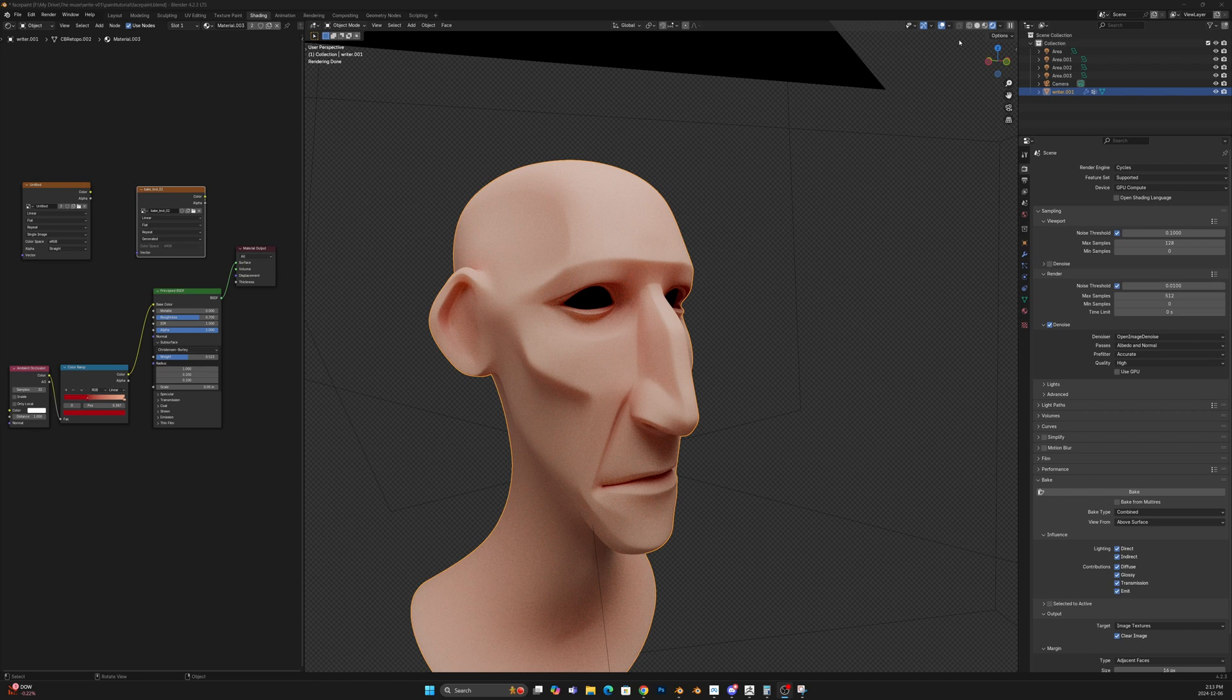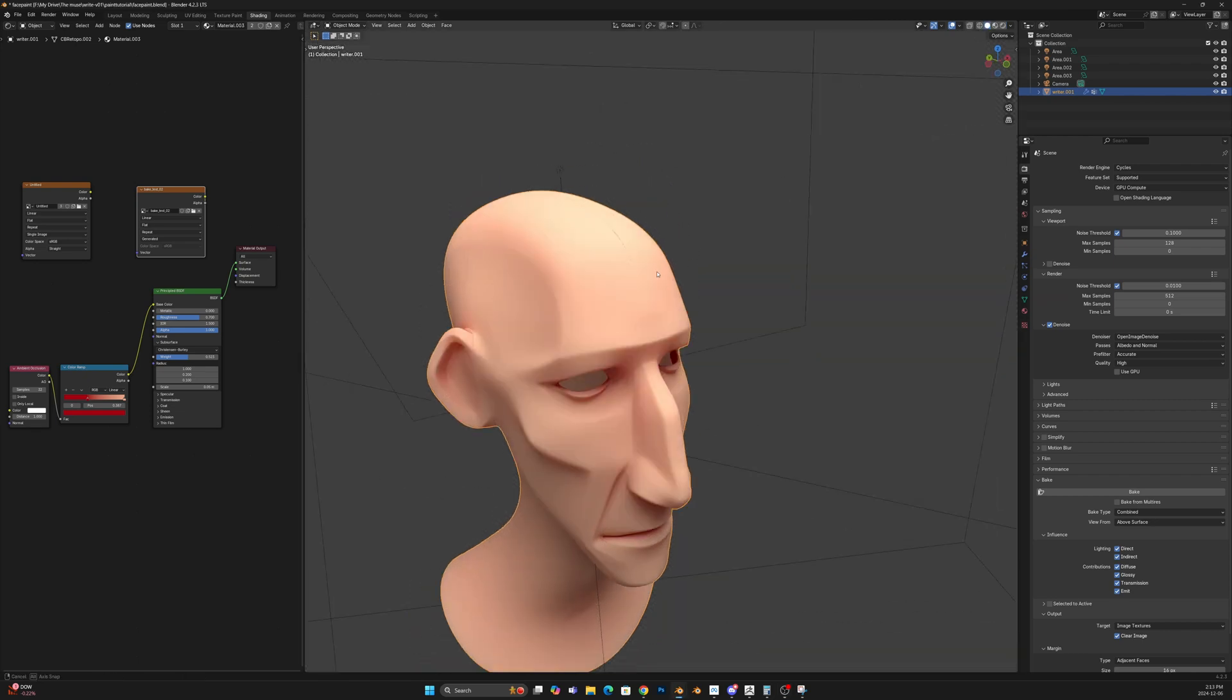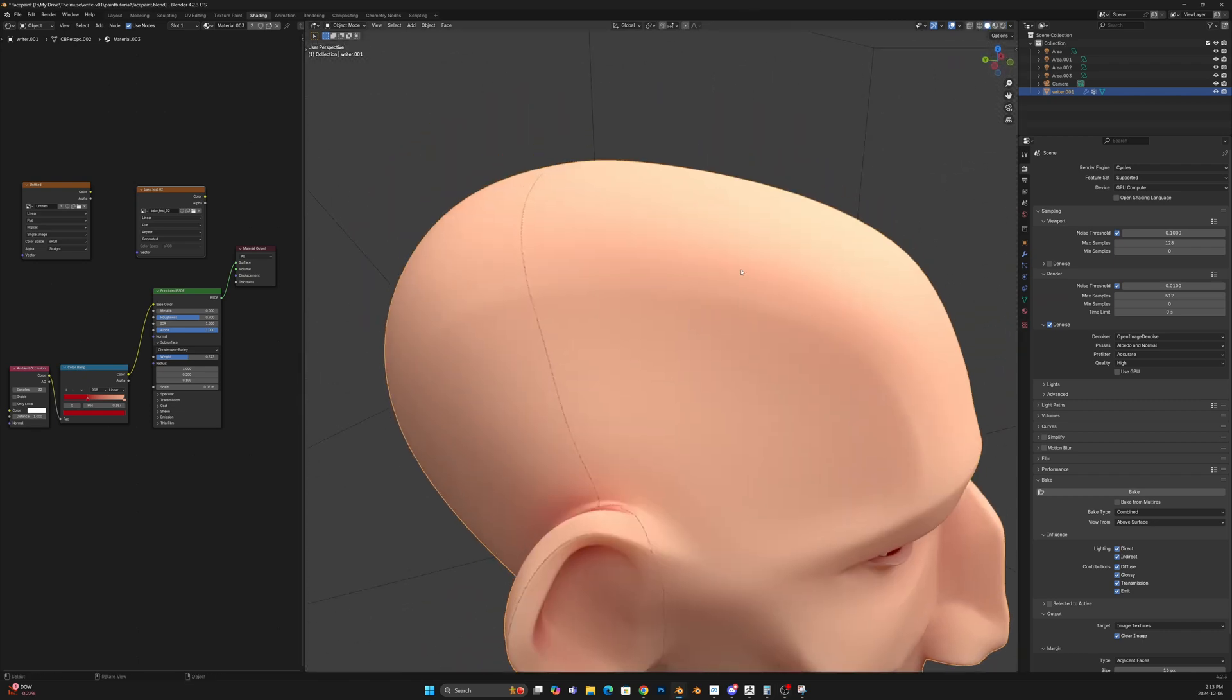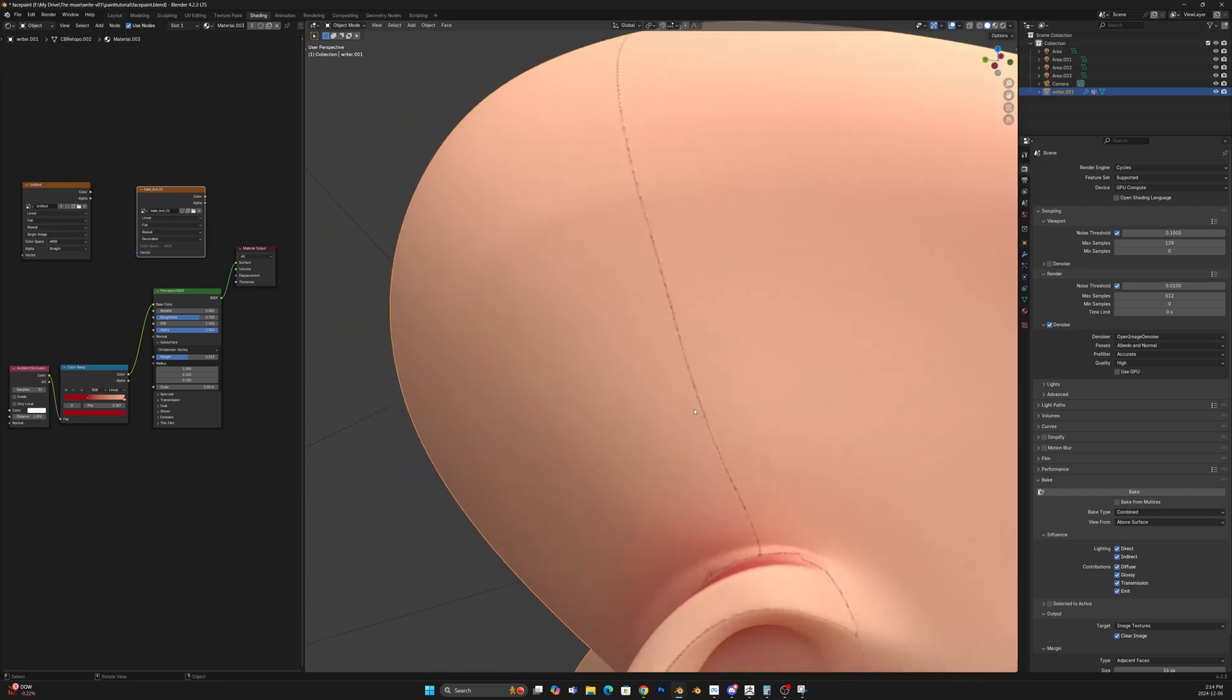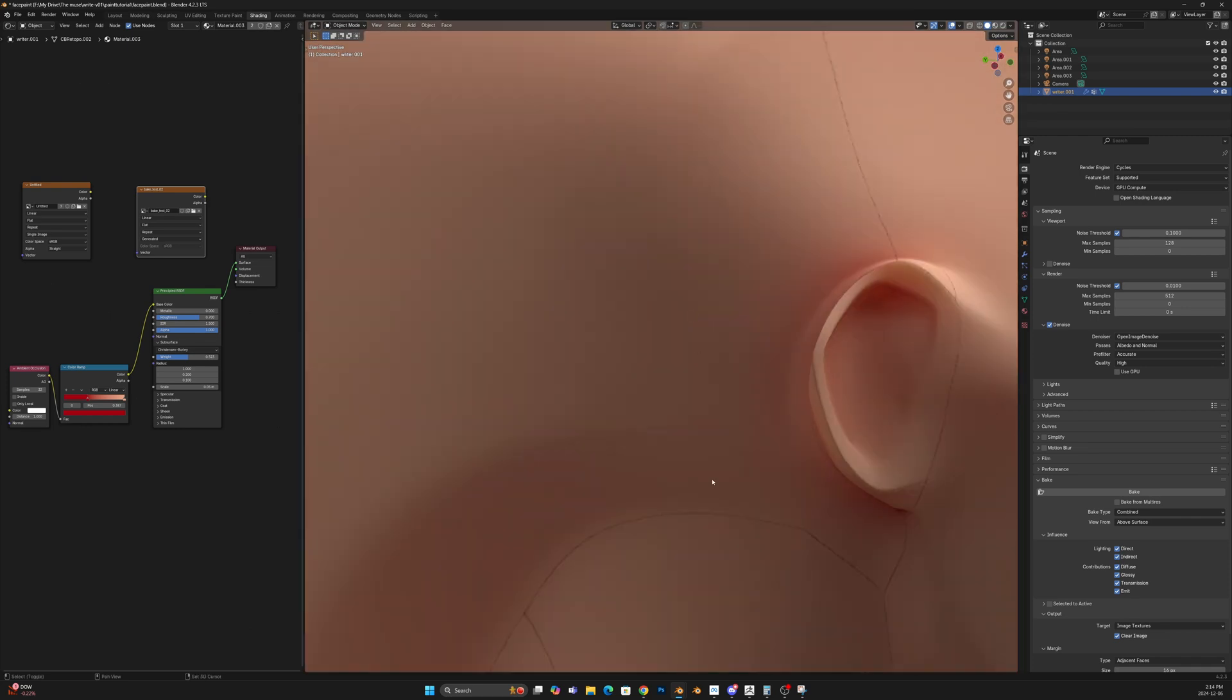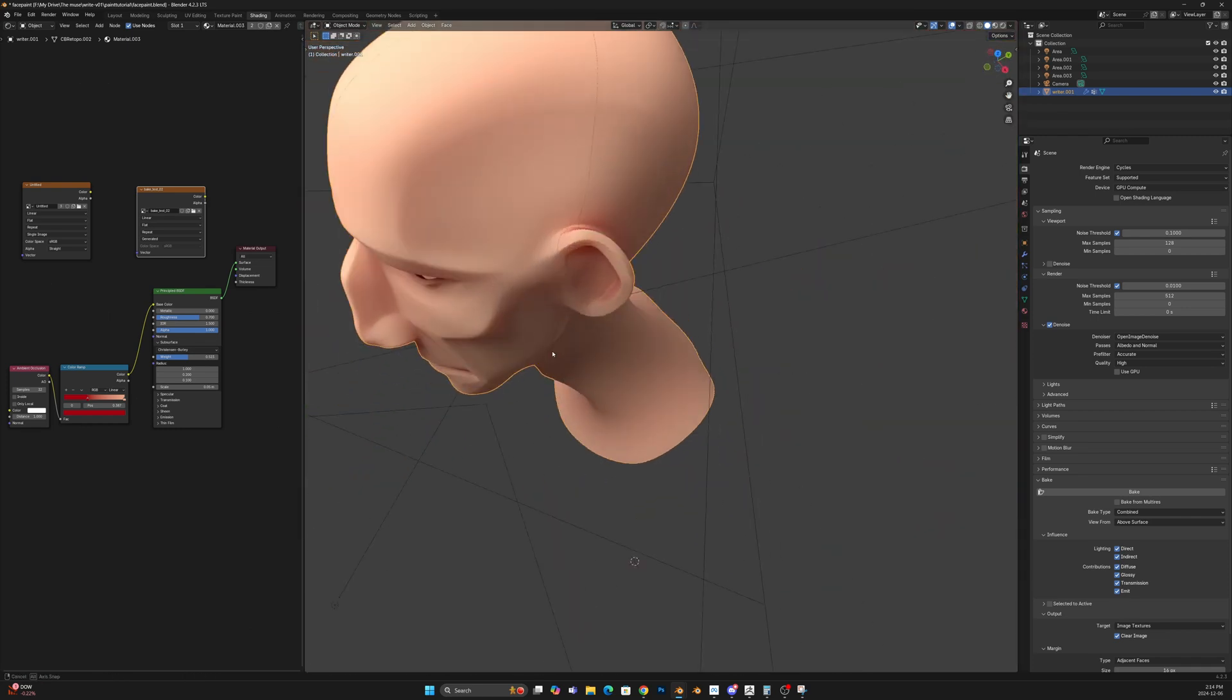And let's just do one bake here as an example. Okay, so baking is done. Let me change here to my flat. Flat. So I do have here flat with texture turned on.